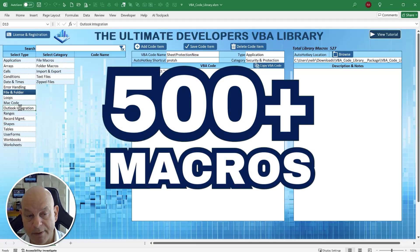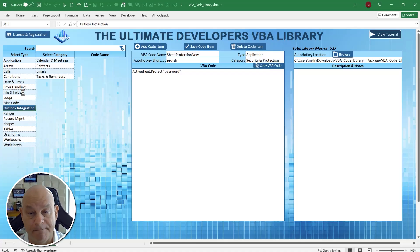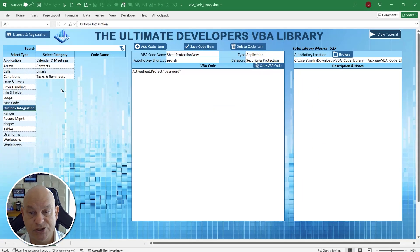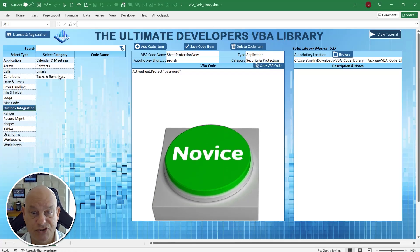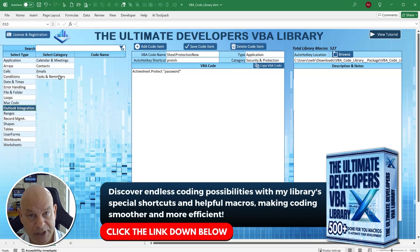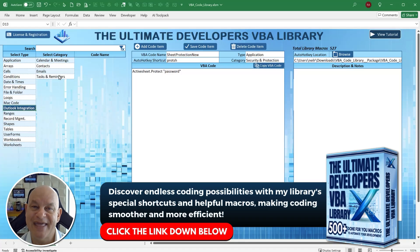It's got over 500 macros and should cut your development time in half. Anything not in the library you can add yourself, and I continually add and update macros — additional updates won't interfere with your own. Under Licensing and Registration you can also check for updates and new macros. This is great whether you're a new VBA coder learning the language or an expert — the perfect companion for building applications much faster, more accurately, and with fewer errors. I'll include the link below — it's the Ultimate Developers VBA Library at a great price. Thanks so much and we'll see you next time.